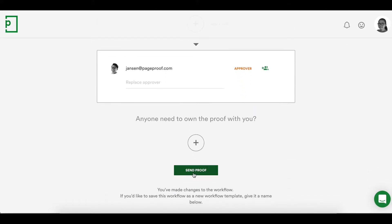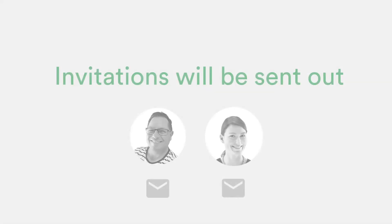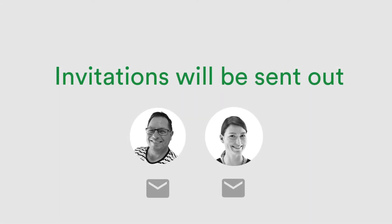Now that I'm happy with the workflow, let's send out the proof. The proof has now been encrypted and is underway in its workflow, notifying the first group of reviewers, which is the marketing team, by email invitation.